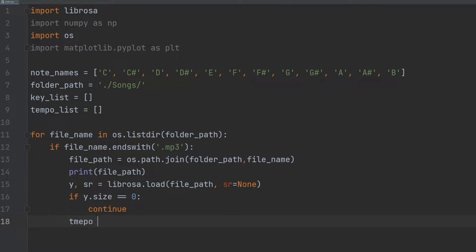We then extract the tempo of the audio using the Librosa.beat.tempo function and store it in the tempo list.